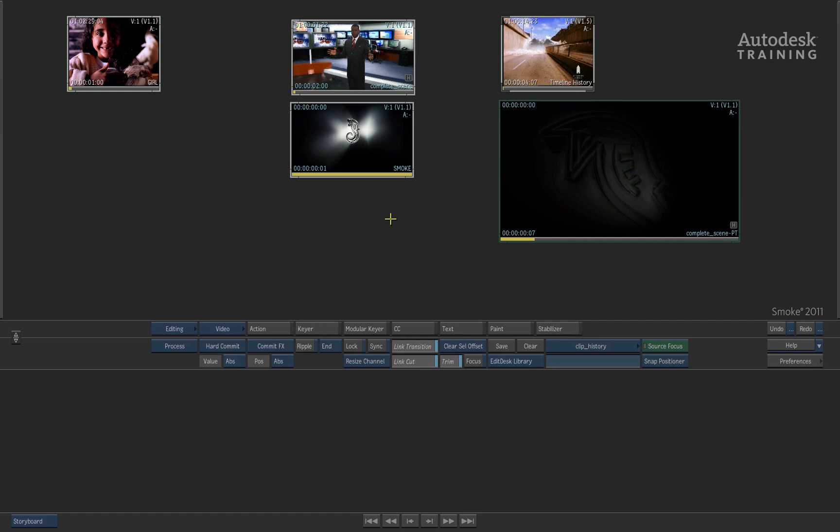Clip History works with Autodesk Smoke and it allows you to track all the creative processes that have been performed onto various media so that you're able to see exactly how it's been put together and to be able to track and sometimes alter the way the clips were created in the first place.